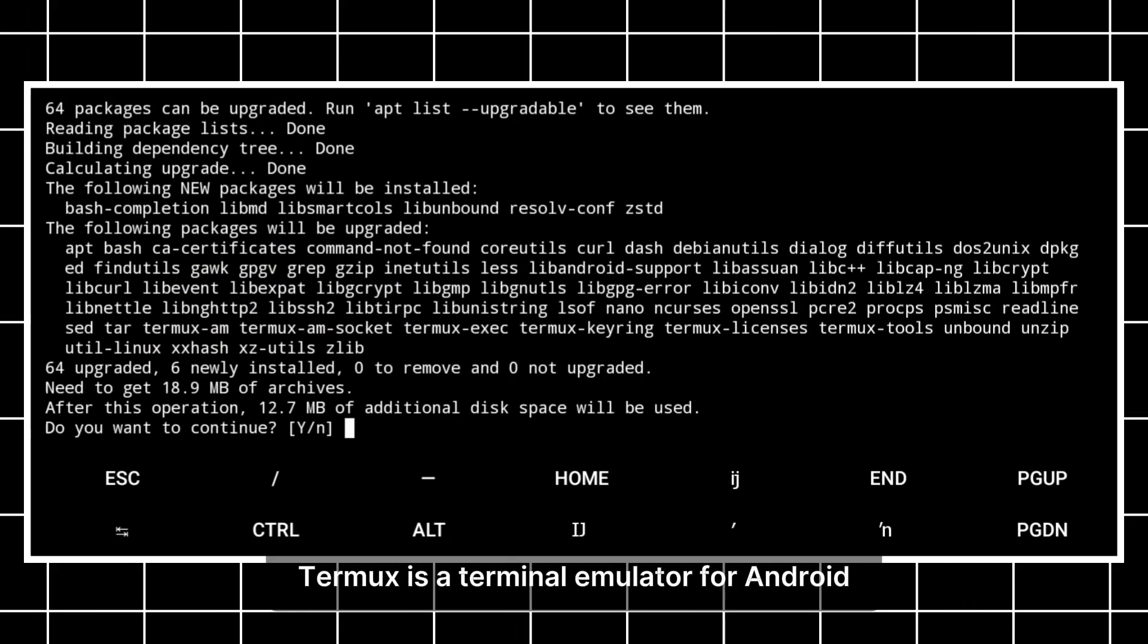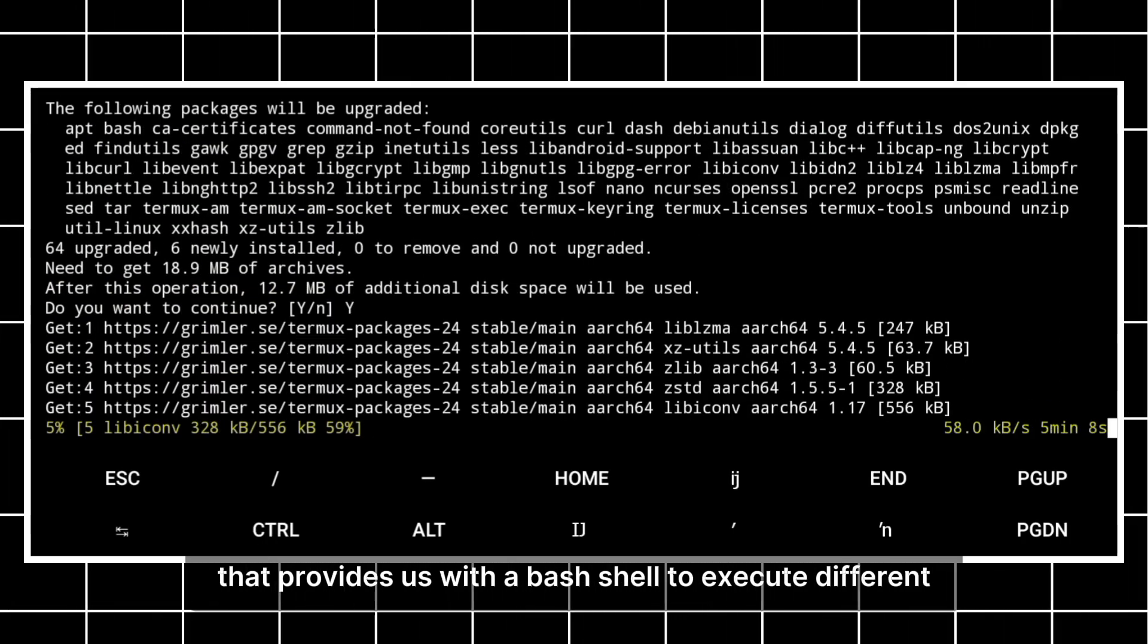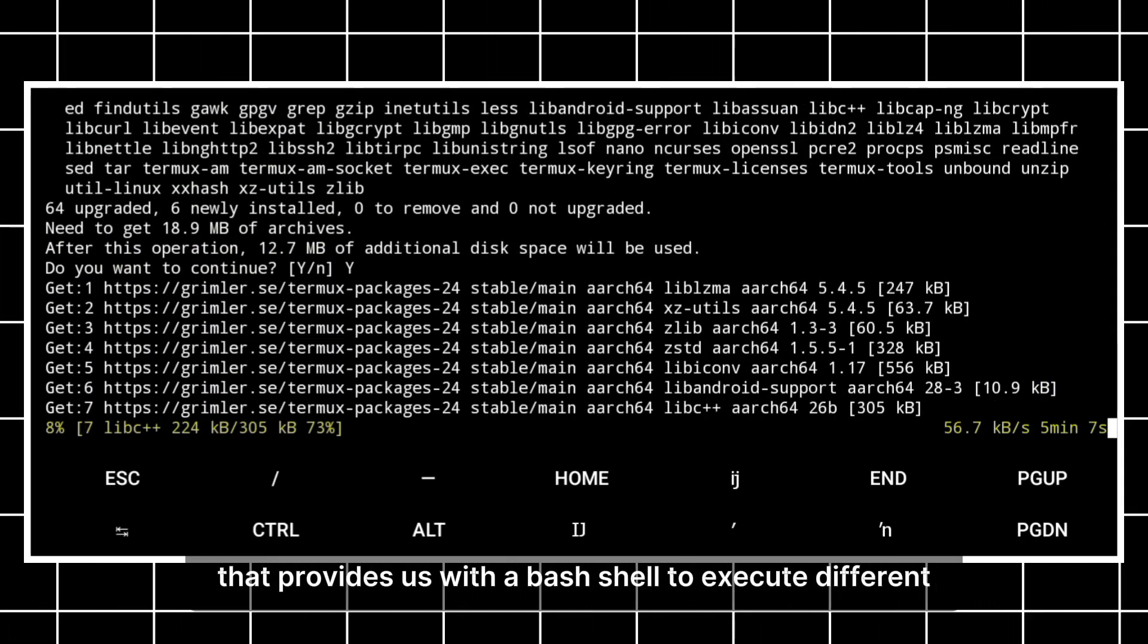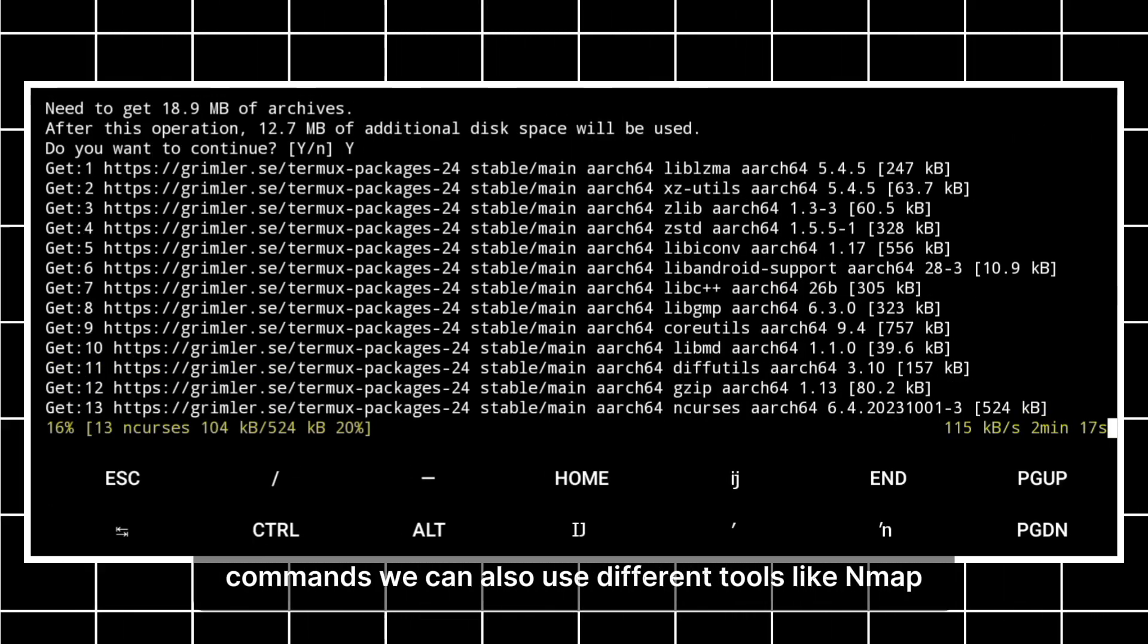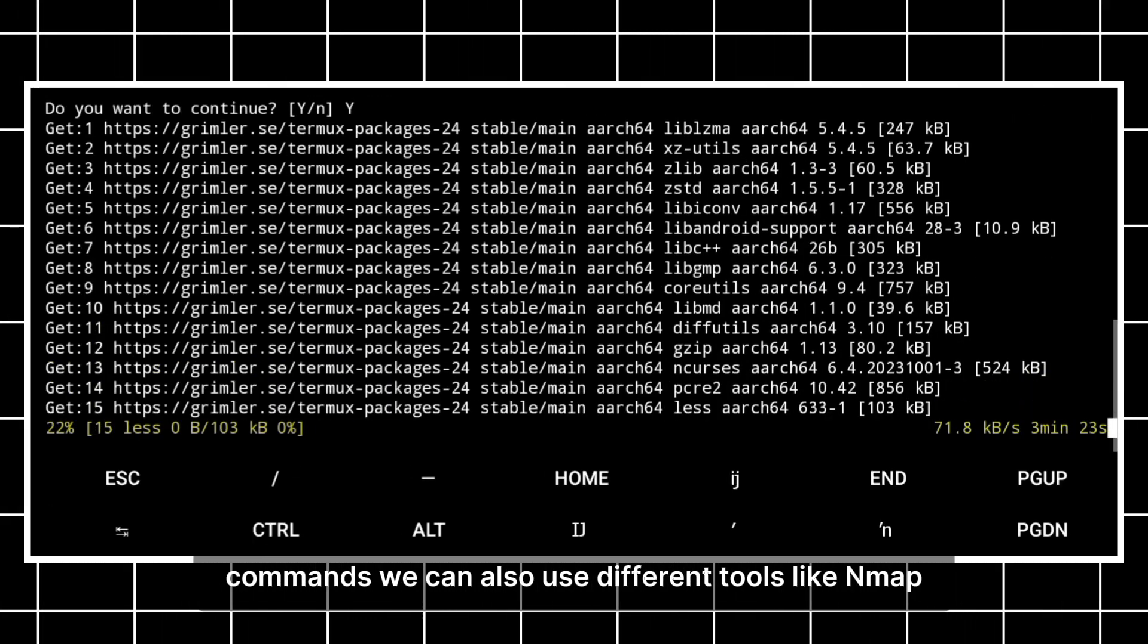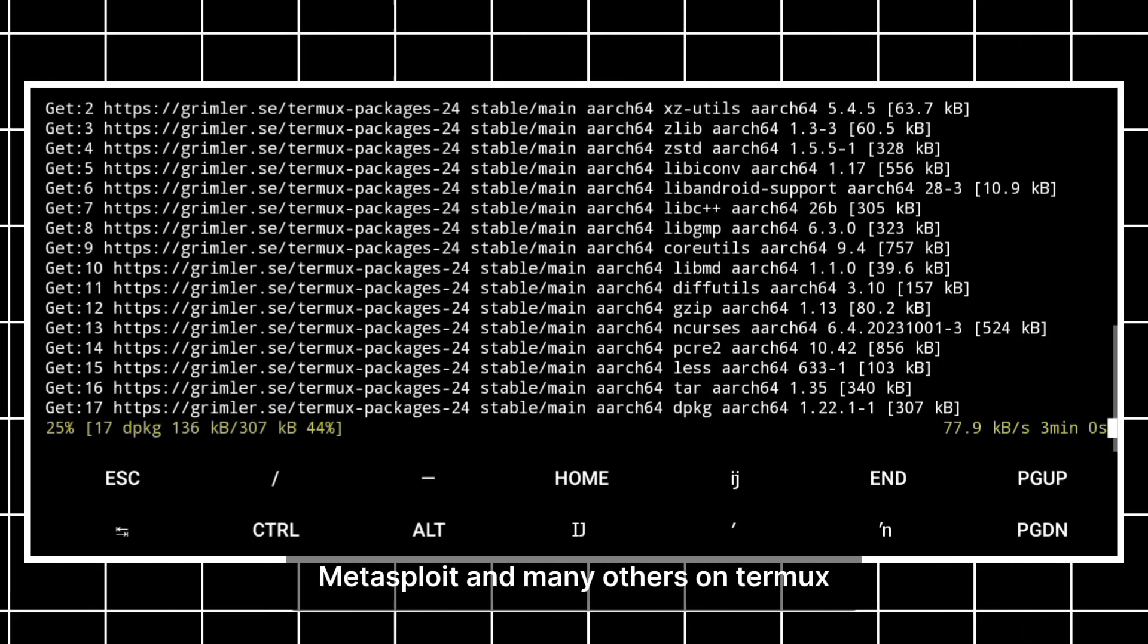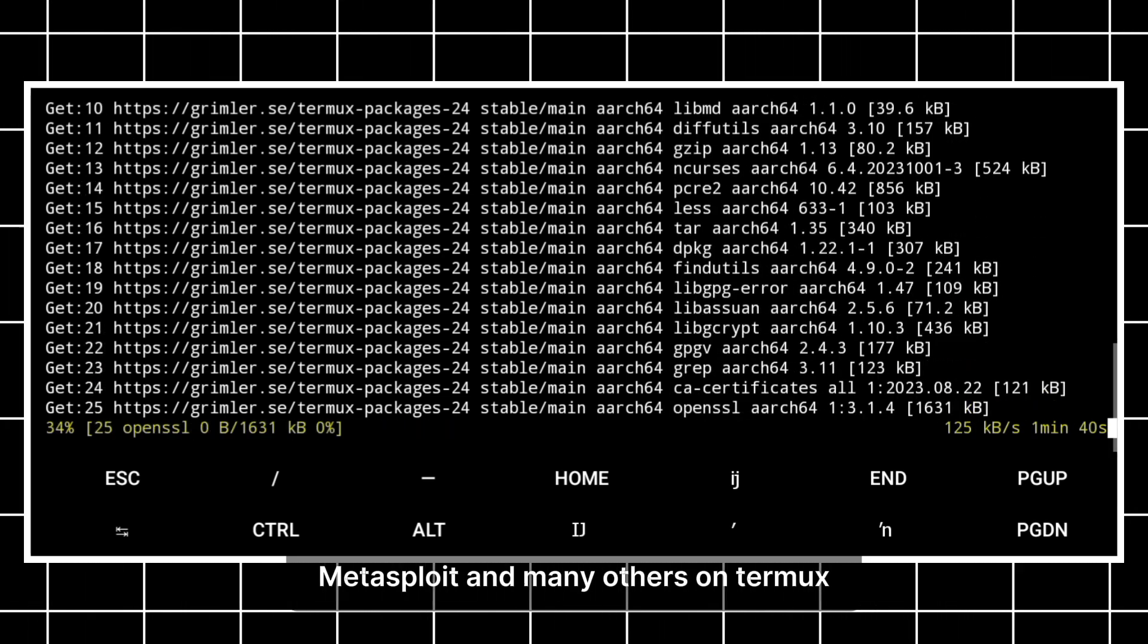Termux is a terminal emulator for Android that provides us with a bash shell to execute different commands. We can also use different tools like Nmap, Metasploit, and many others on Termux.